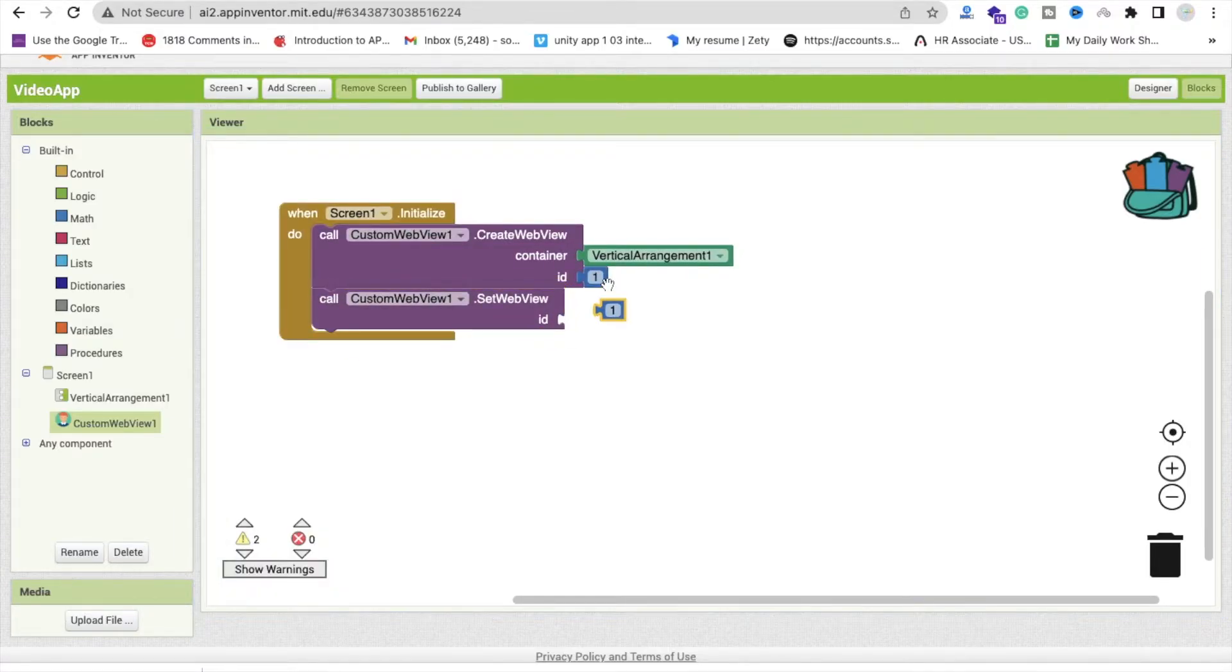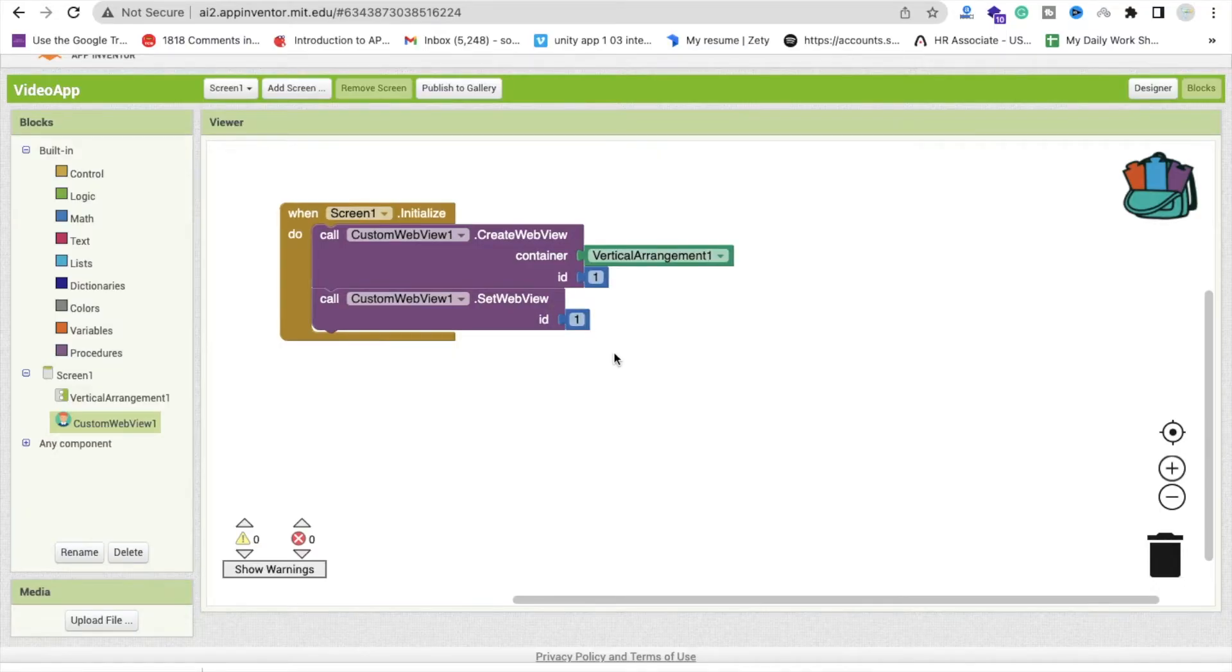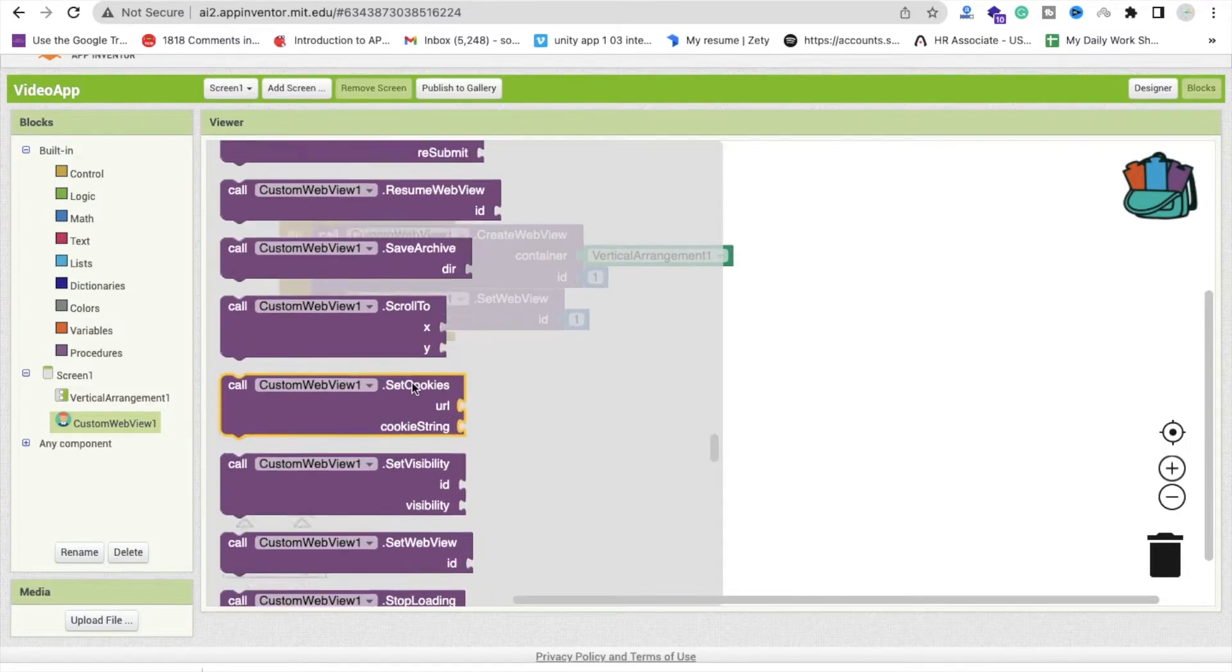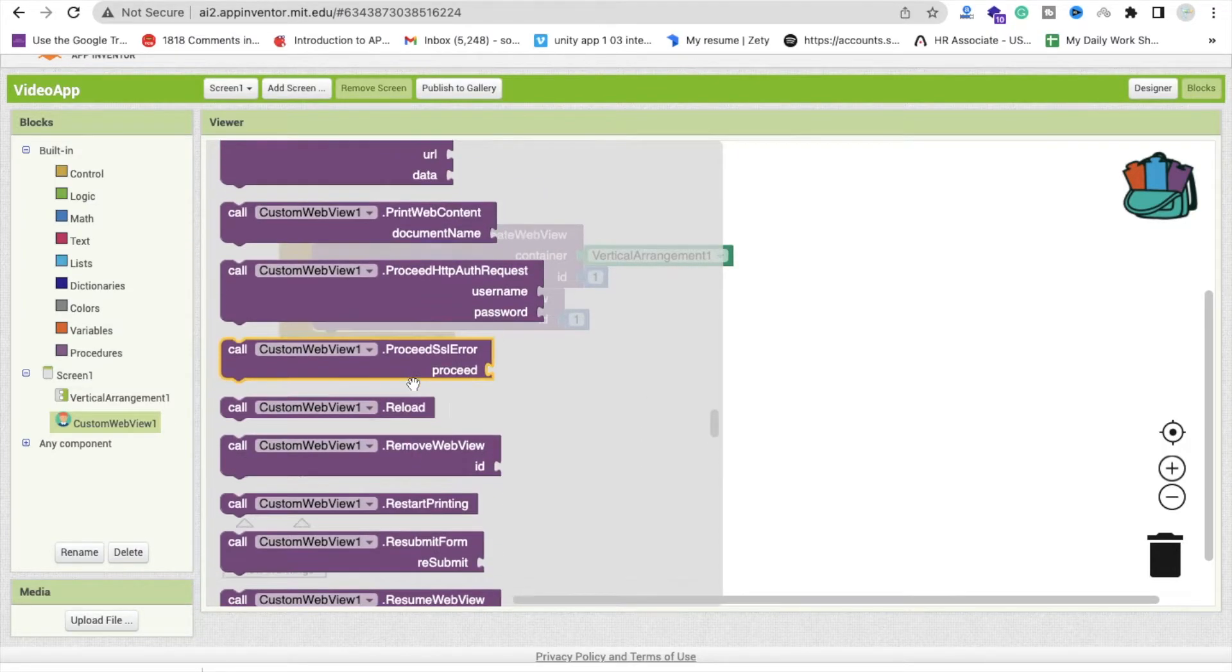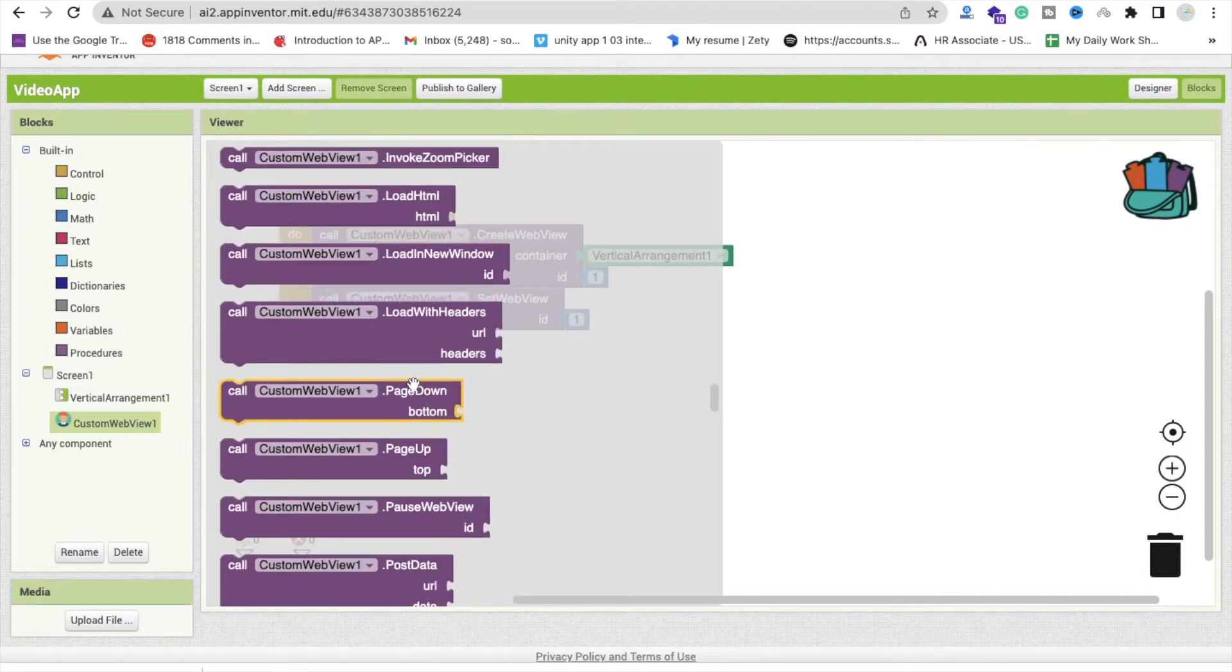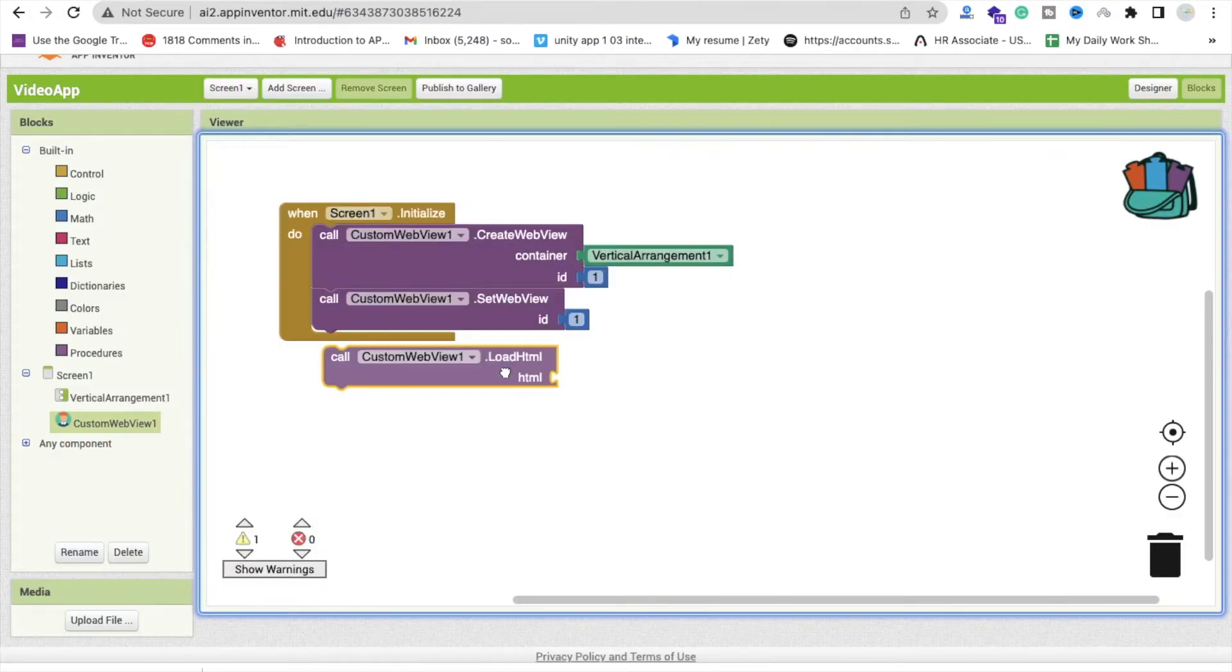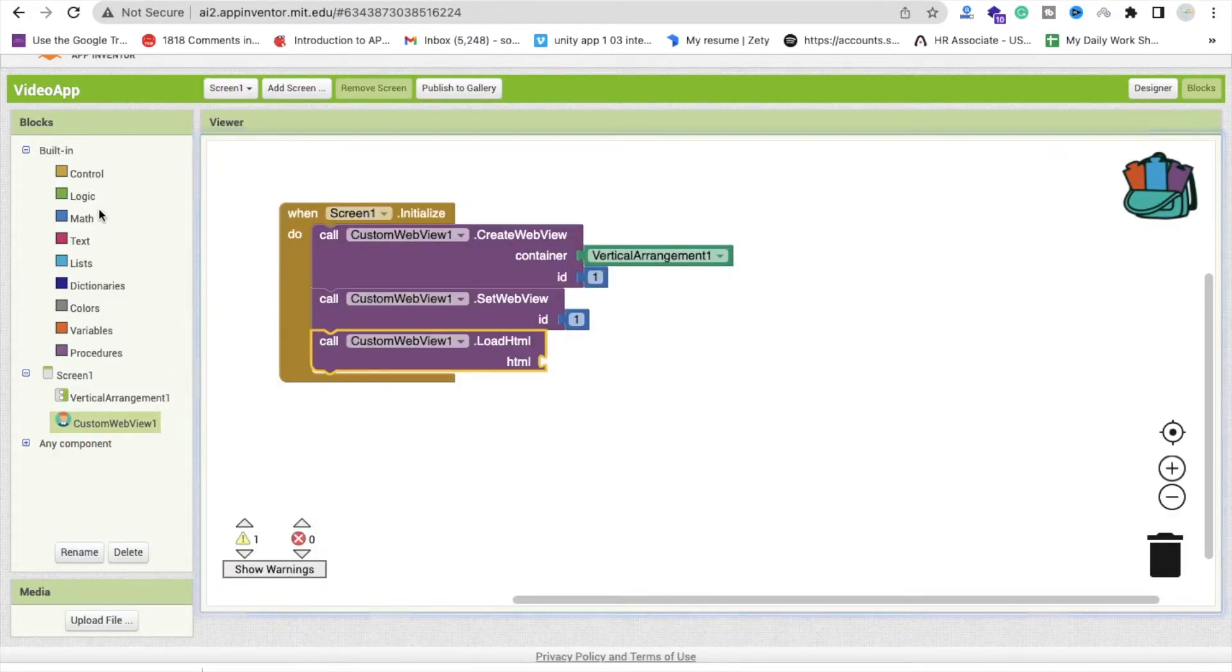Now we have to call your one HTML so click on custom web view again and you will find here the HTML, call HTML, so you see load HTML this one component, call it. Now click on text and just call that blank text here.